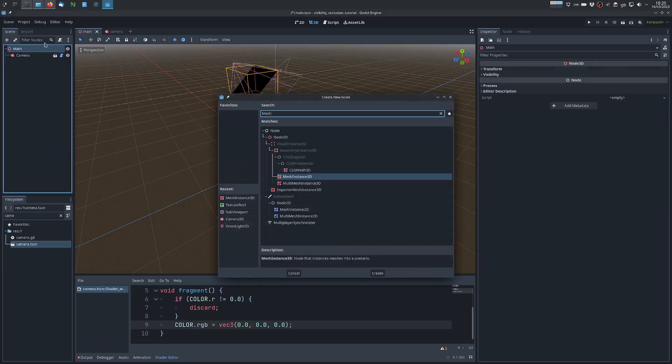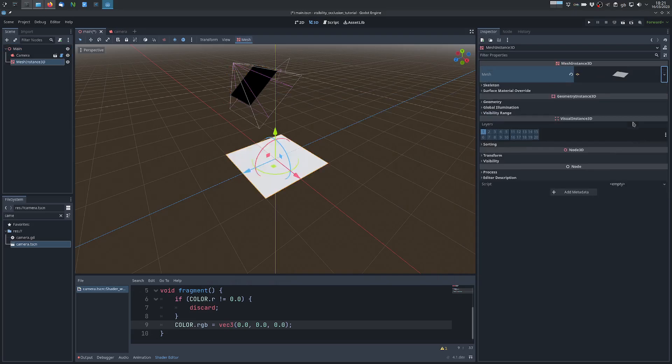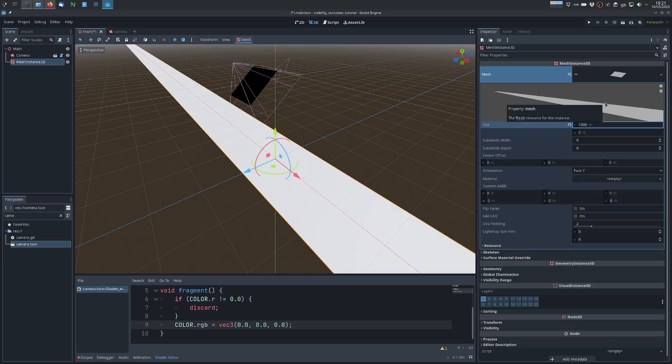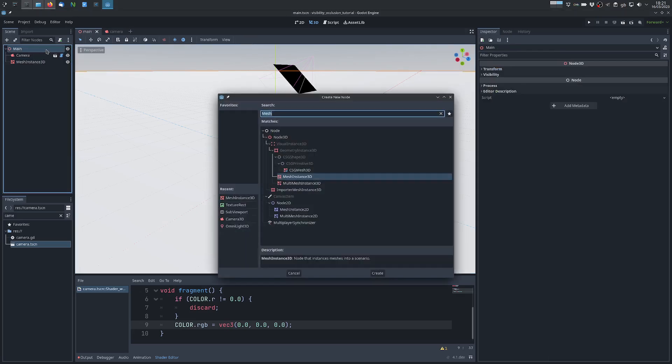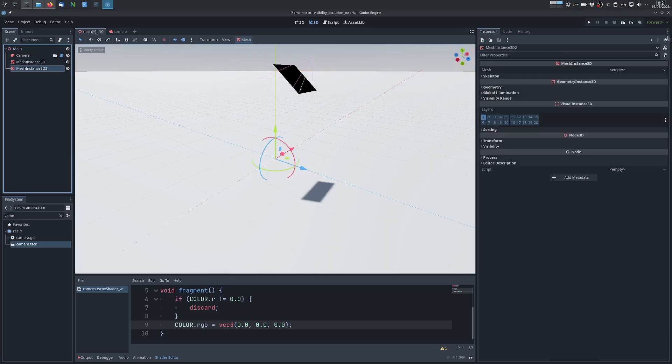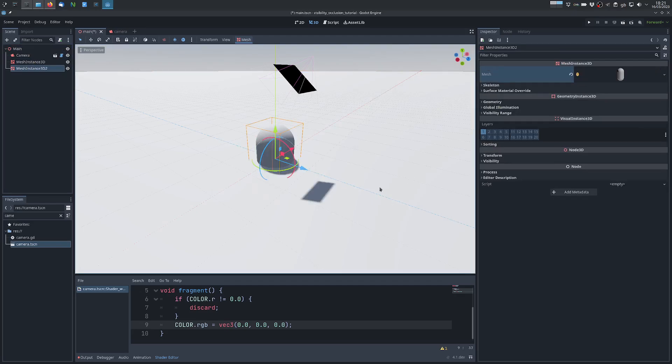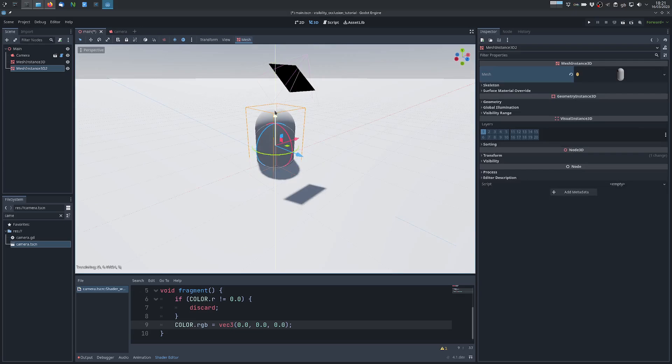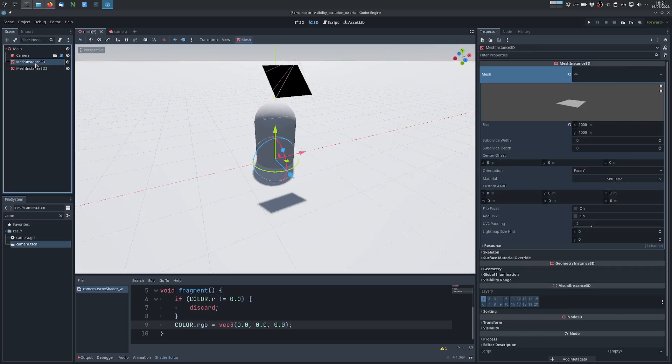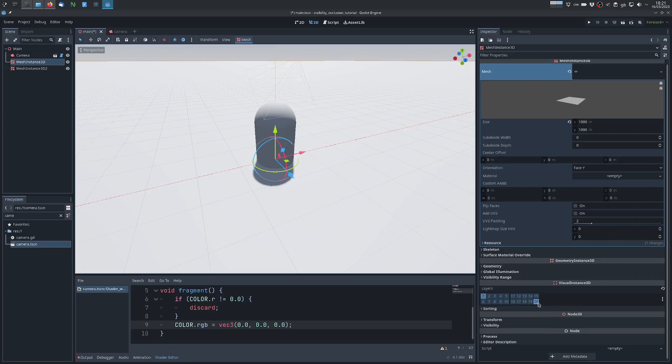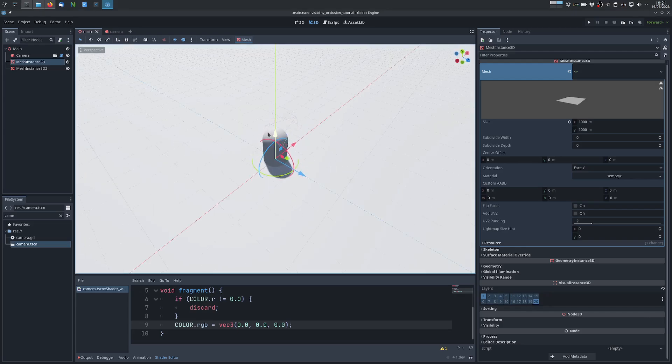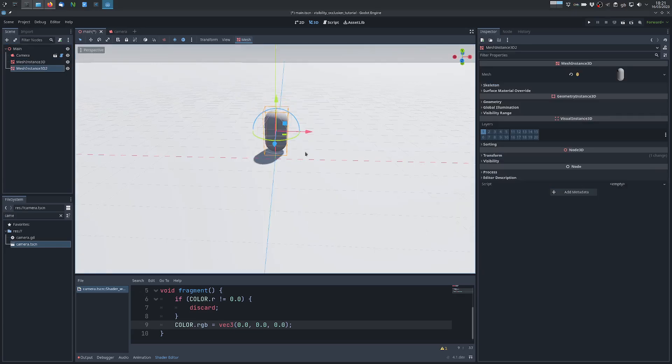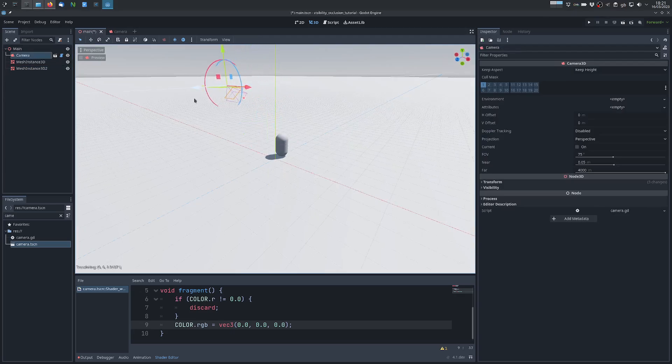And then we add a MeshInstance. We use a PlaneMesh, a very big large one, as a floor. Then we will use a MeshInstance with a CapsuleMesh which will simulate our character, assuming we want the visibility to be from our character. So the floor has to be also on the last layer because we want it to be lit. Let's move this higher.